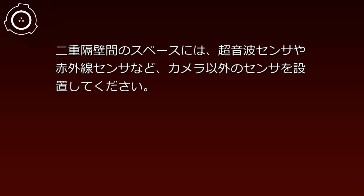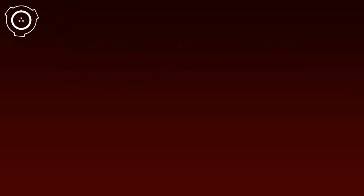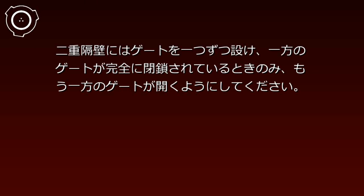カメラ以外のセンサを設置してください。二重隔壁にはゲートを一つずつ設け、一方のゲートが完全に閉鎖されているときのみ、もう一方のゲートが開くようにしてください。